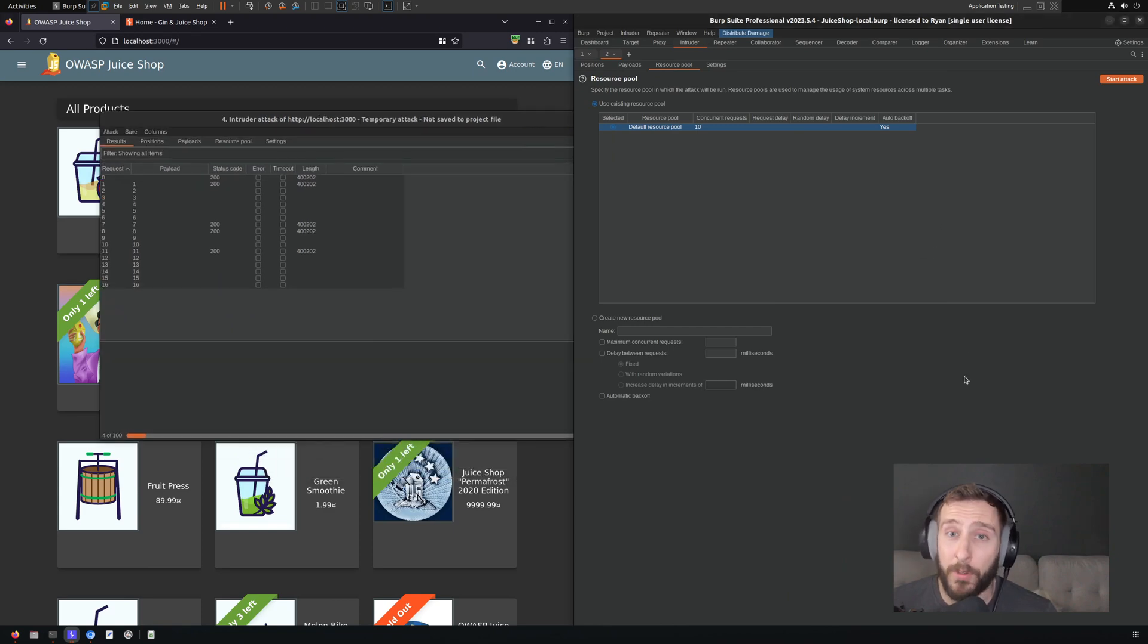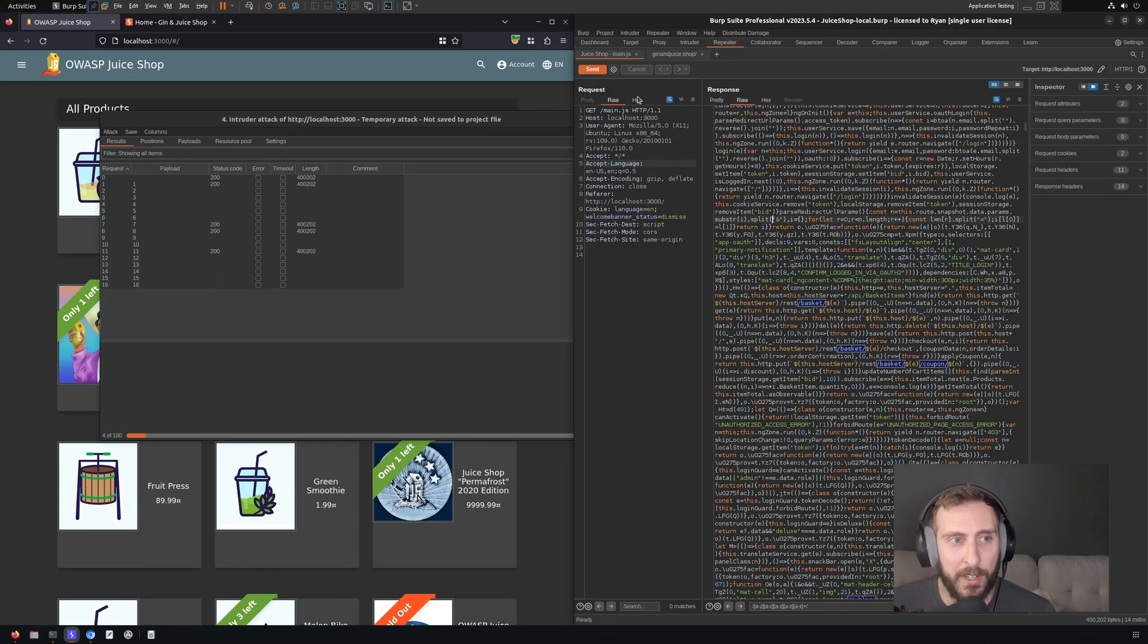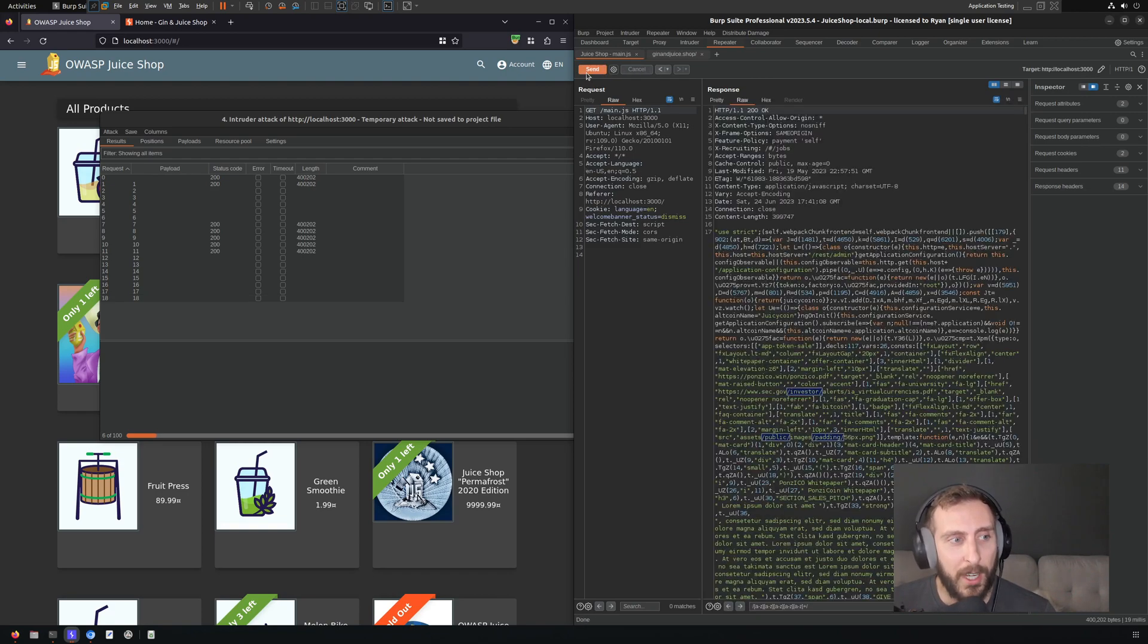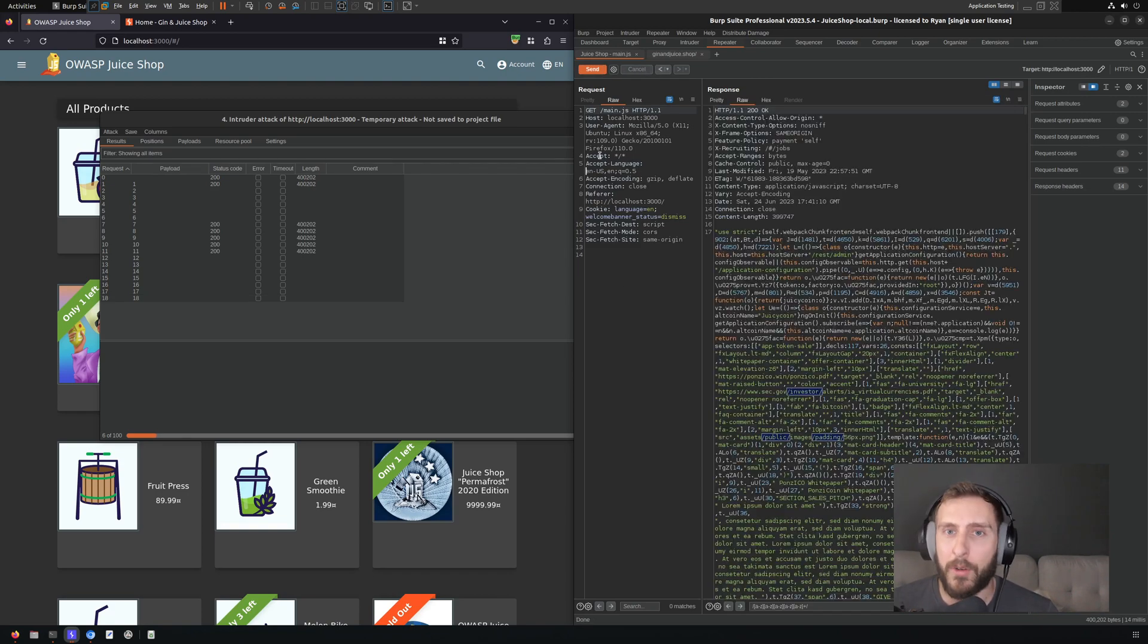And what you'll also see is that if I go over to Repeater here, I can send as many requests at whatever rate I want within Repeater without restriction.